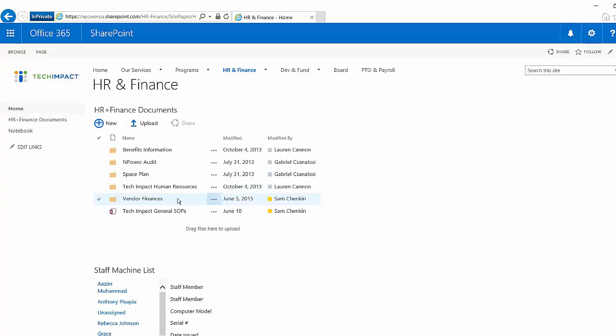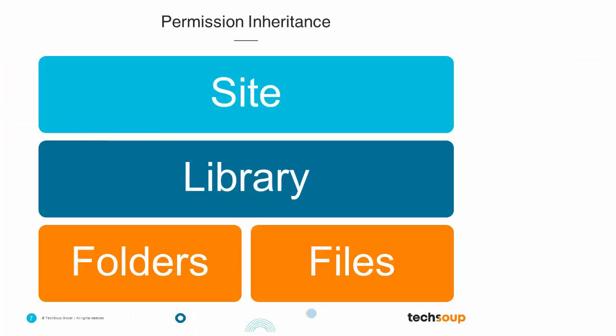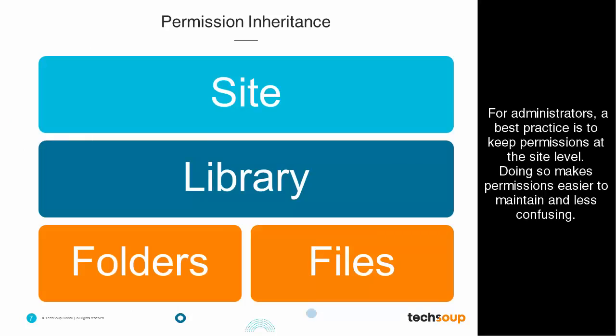In general, it's best practice to try to keep permissions at the site level. It's fewer places that you have to go to manage permissions. It's less confusing for you as an administrator when you have to update permissions or know who has access to something.